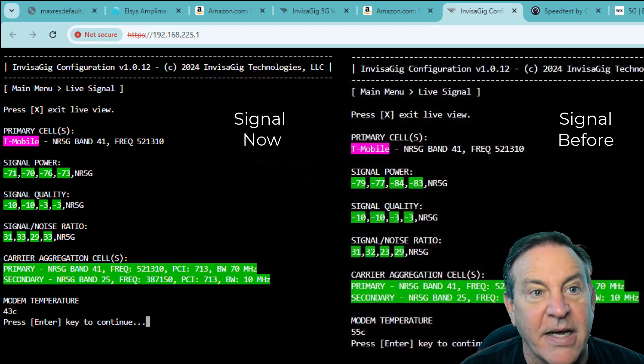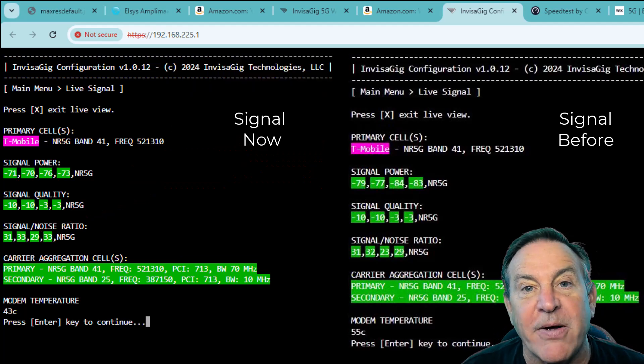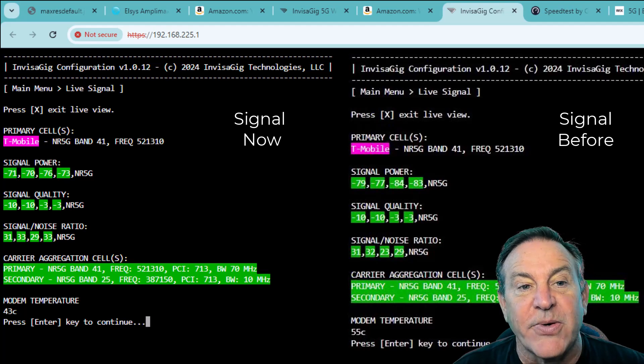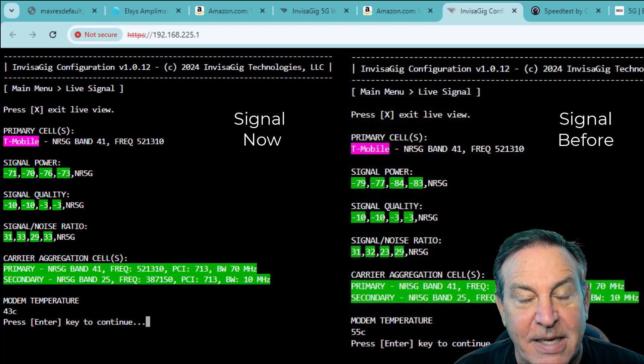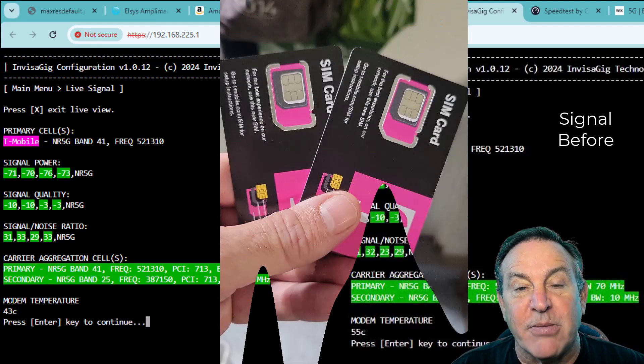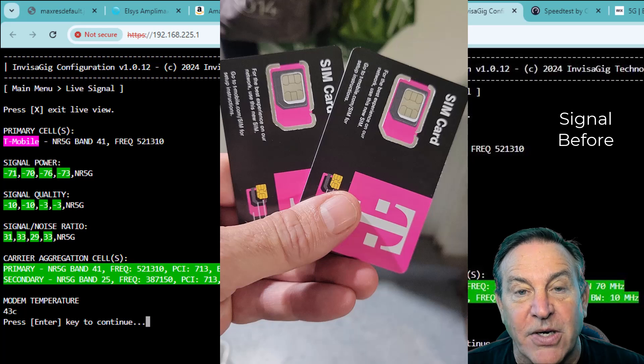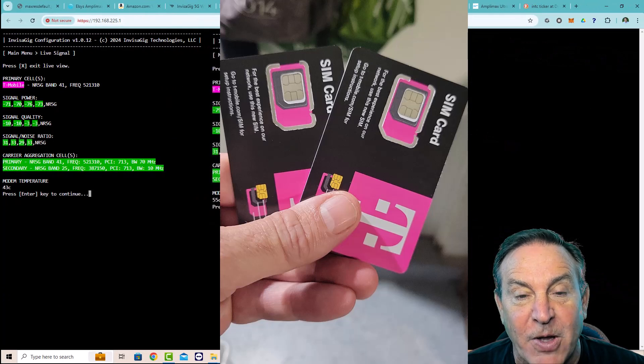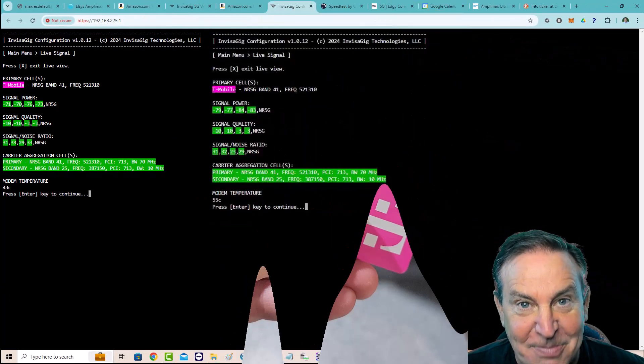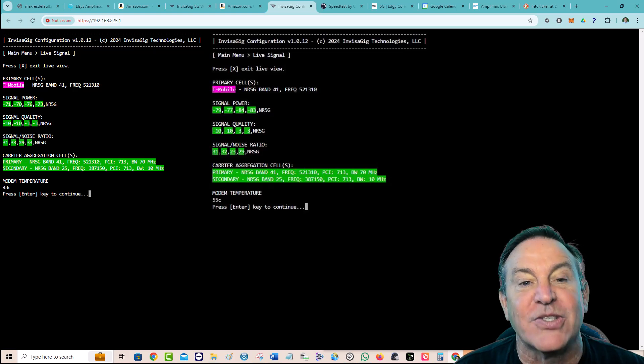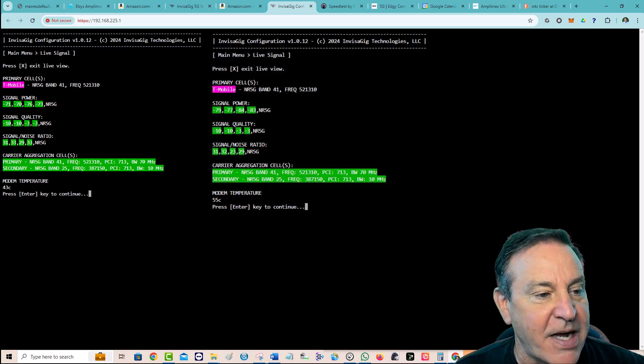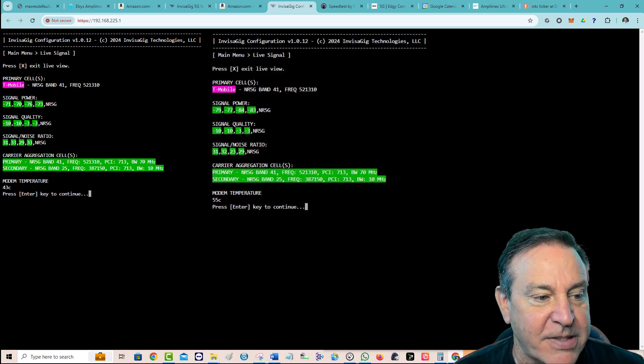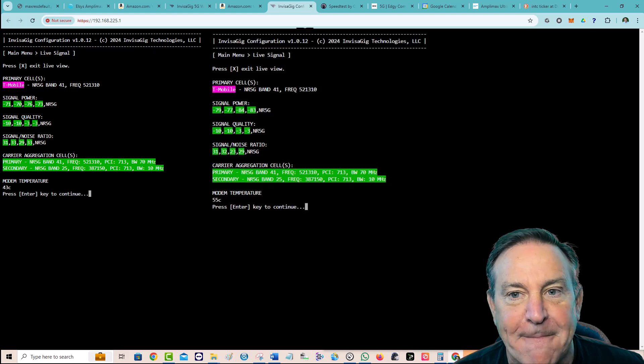But this is bands 41 and 25, which is exactly what I was pulling inside. So that's great. And I'm going to compare it against an Inseego doing exactly the same thing. I got two T-Mobile business cards. They came in the same envelope. And they plugged them into these two devices. They're both booted and stable on the network. So let's go ahead and benchmark this thing and see what we get.